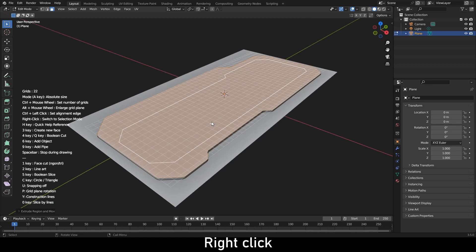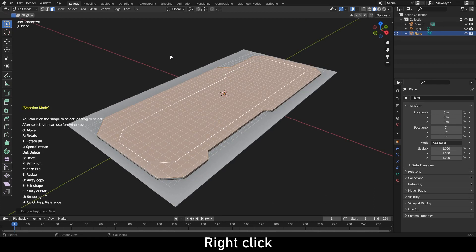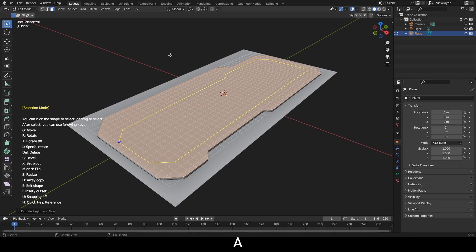Do right-click to selection mode. Click A to select all. Click B to bevel it.